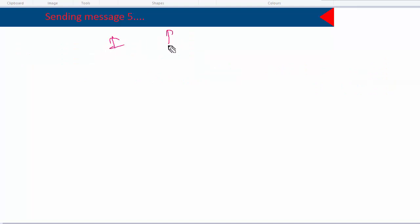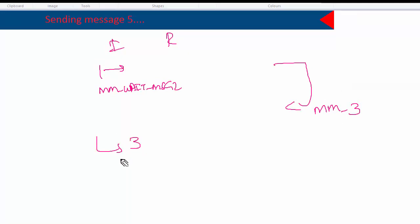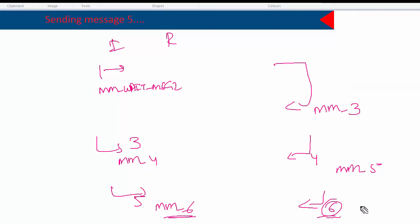After sending the first packet, the initiator enters state MM_WAIT_MSG2 — meaning it's waiting for message 2. After sending message 2, the responder enters MM_WAIT_MSG3. The initiator sends message 3 and goes to MM_WAIT_MSG4. The responder sends message 4 and goes to MM_WAIT_MSG5. After sending message 5, the initiator goes to MM_WAIT_MSG6. There is no MM_WAIT_MSG7 because after the responder sends message 6, it is not expecting any more messages. The next video will cover these MM_WAIT stages — what they mean, how to identify problems, and how to troubleshoot them.